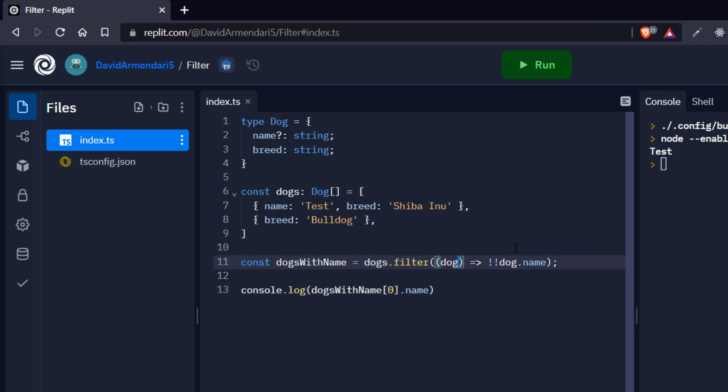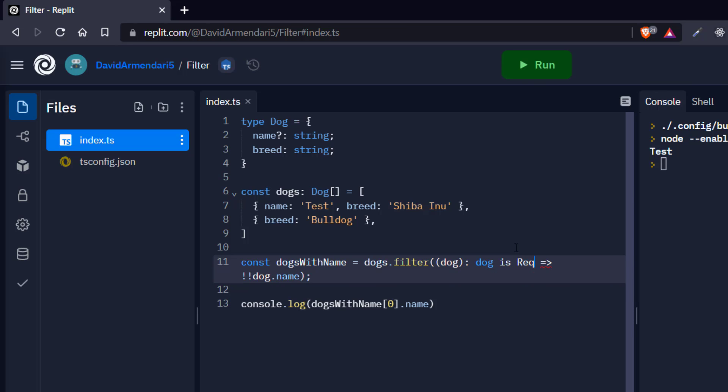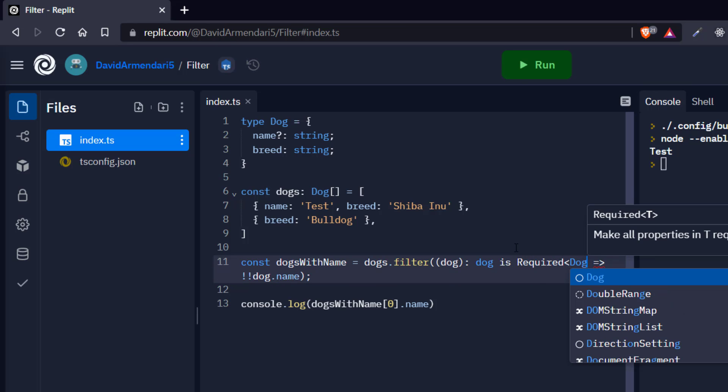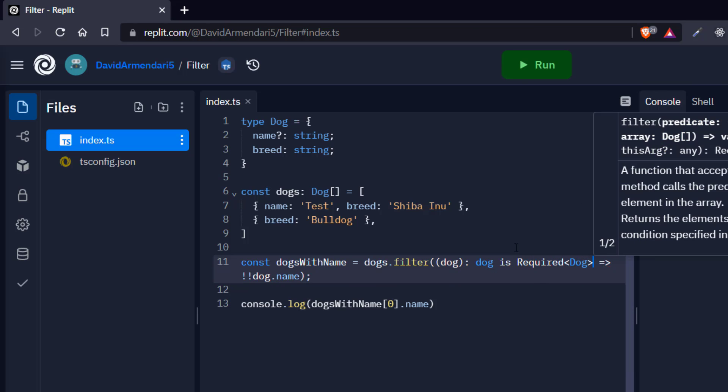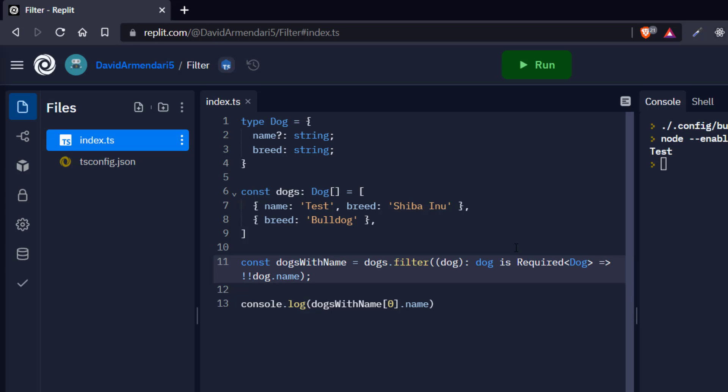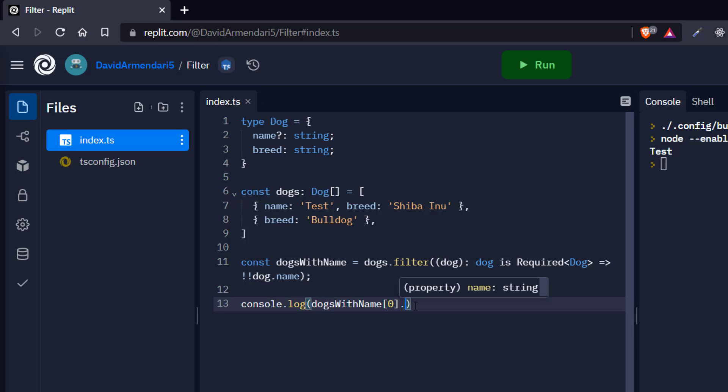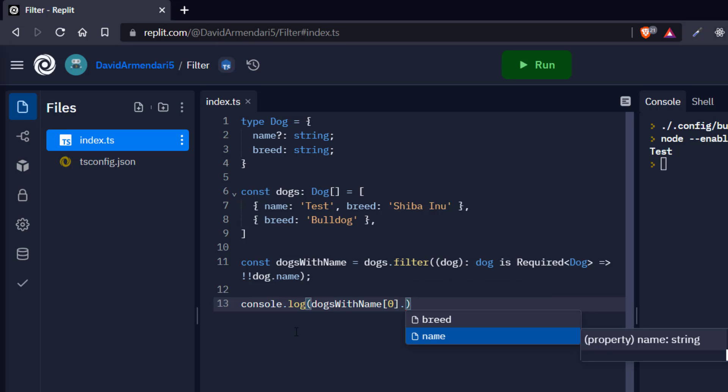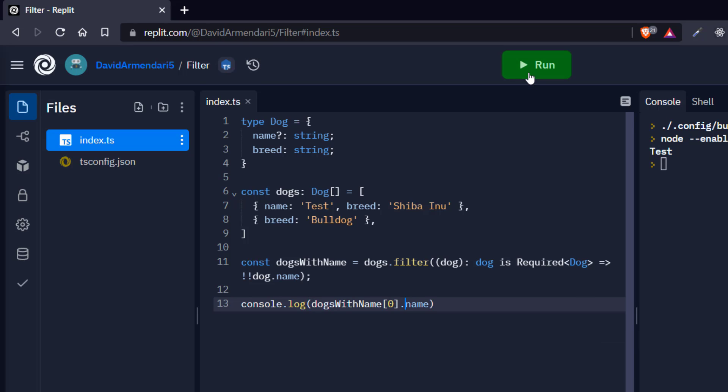We're going to say dog is required dog. So required is basically a utility from TypeScript that tells me, hey, make everything, every property in this type to be not optional. So to be required. And if I go here and try to get the name, now you're going to see that the name is only string. It cannot be undefined.